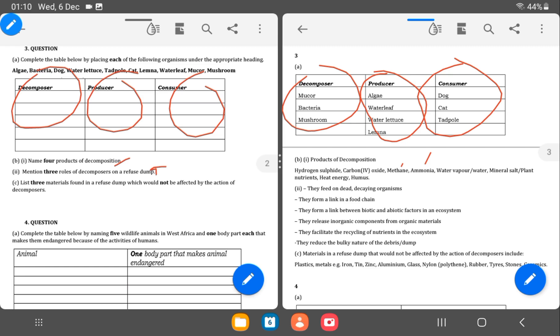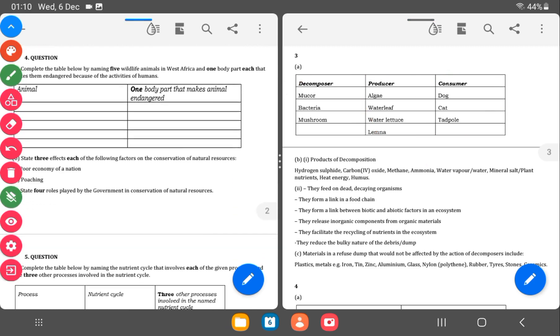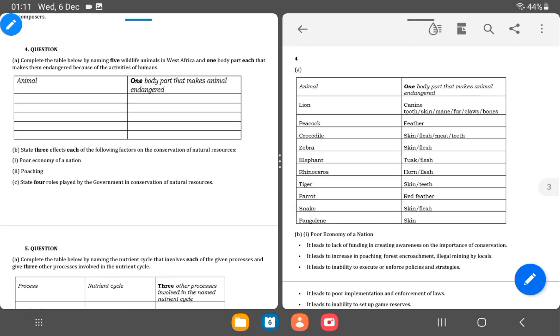Then the last part of question 3. State three materials found in a refuse dump which would not be affected by the action of decomposers. There are certain items or materials that do not decompose readily like plastic, metals and then ceramics. These take years to decompose and these natural organisms wouldn't have any effect on them.